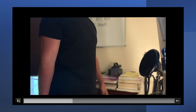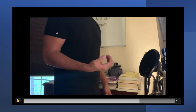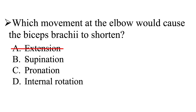Here I am extending at the elbow, and you can tell that my biceps brachii is elongated or lengthened. Now in flexion, you can see that my biceps brachii is shortened. So extension is not the correct answer — flexion would be, but flexion is not one of the answer choices. We are only left with supination, pronation, and internal rotation.